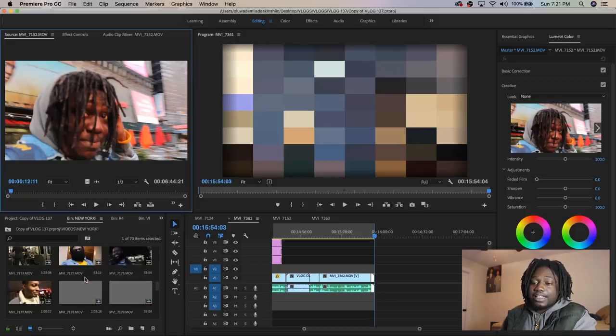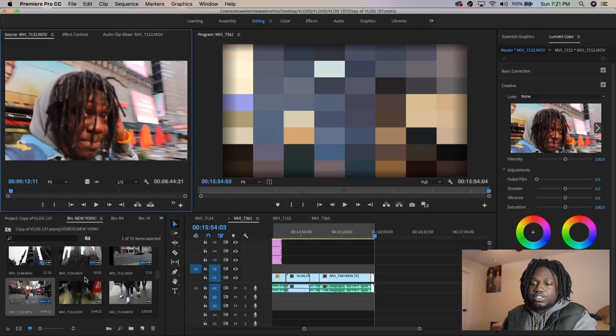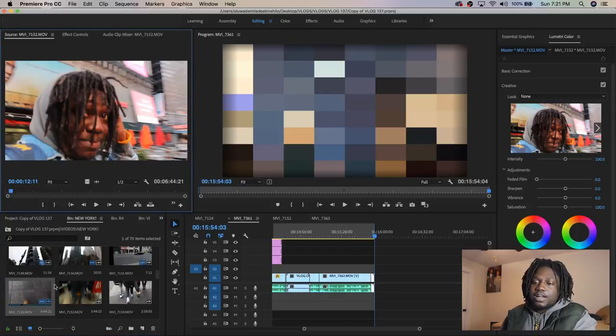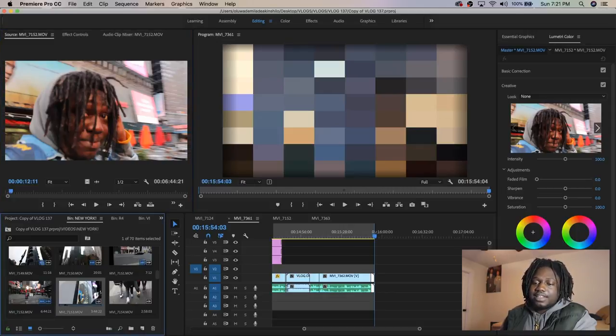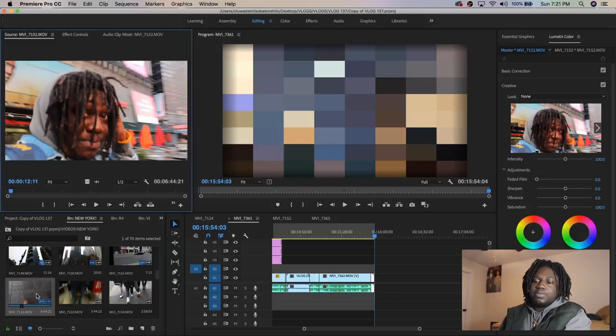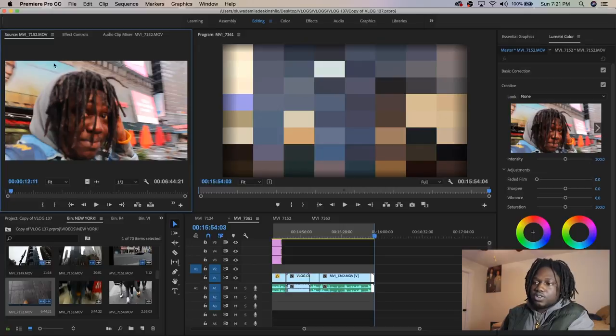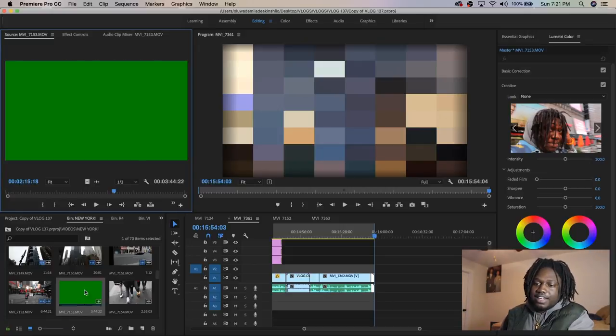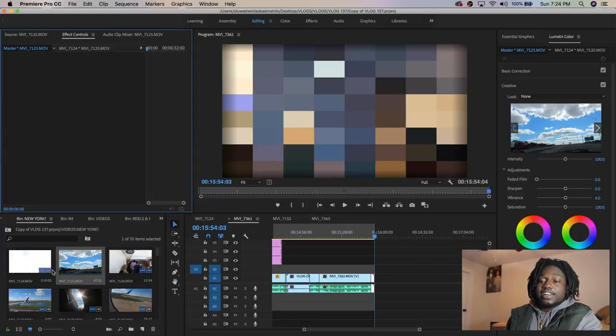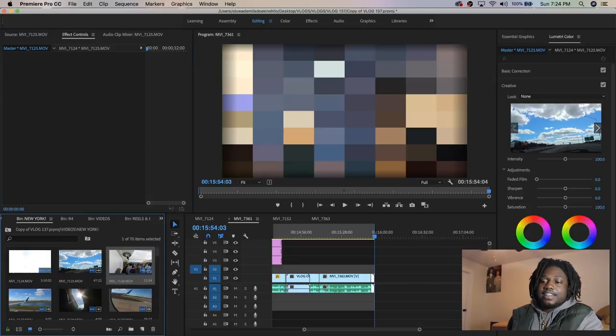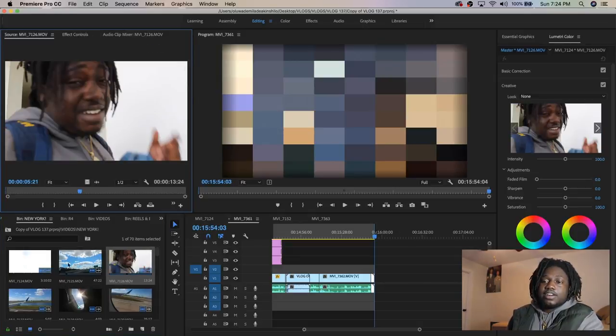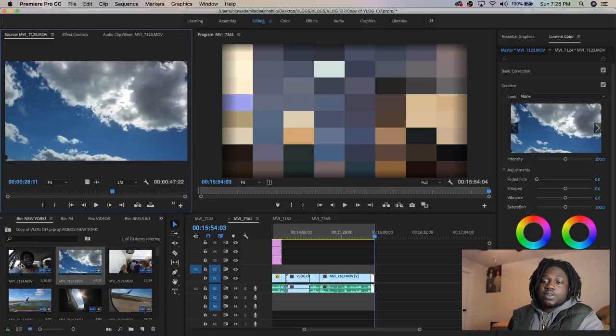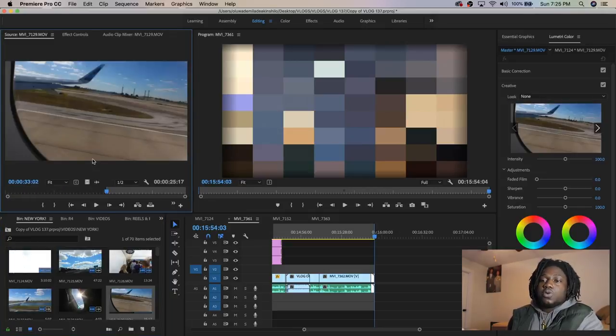Say you have a bunch of clips and you're looking for one. When I click on it, it pops up right here on the source window. If I click on anything, it opens up right there. Double click and it opens up in the source window.